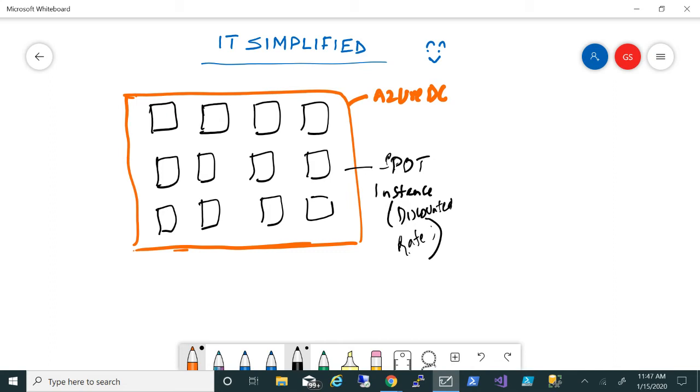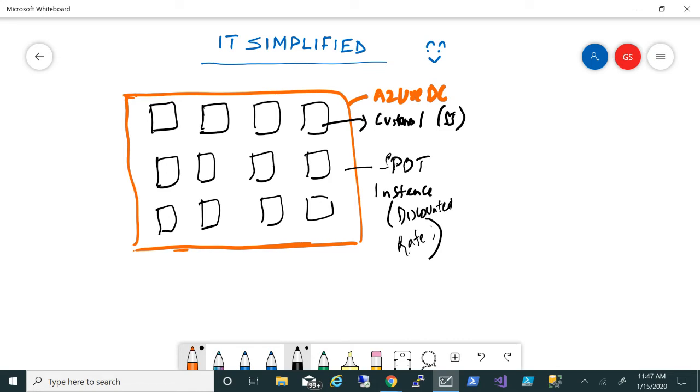But the trade-off is that it can be taken away anytime. For example, there's a customer which comes and says I want to deploy this spot instance and utilize the discounted rate. But there's a customer who wants to deploy this in a production environment.